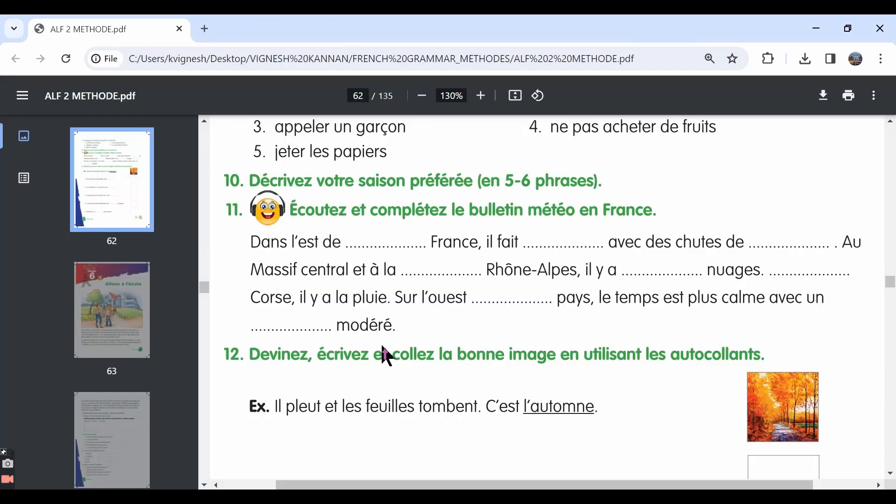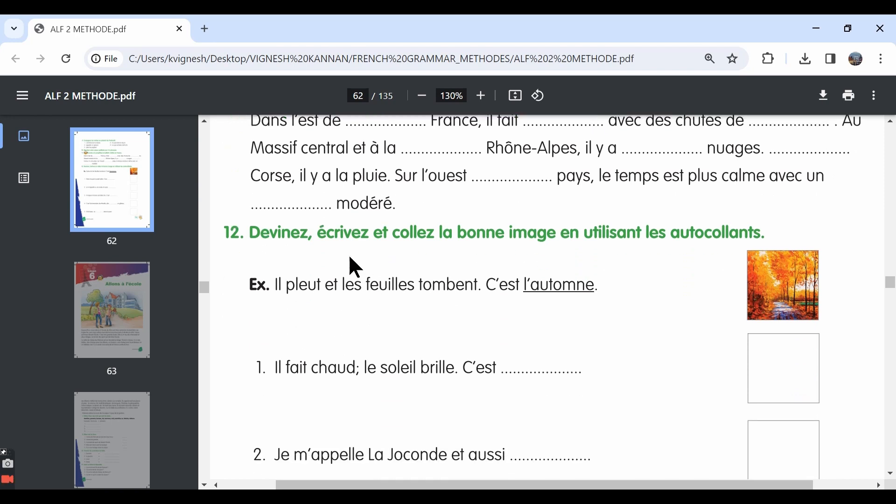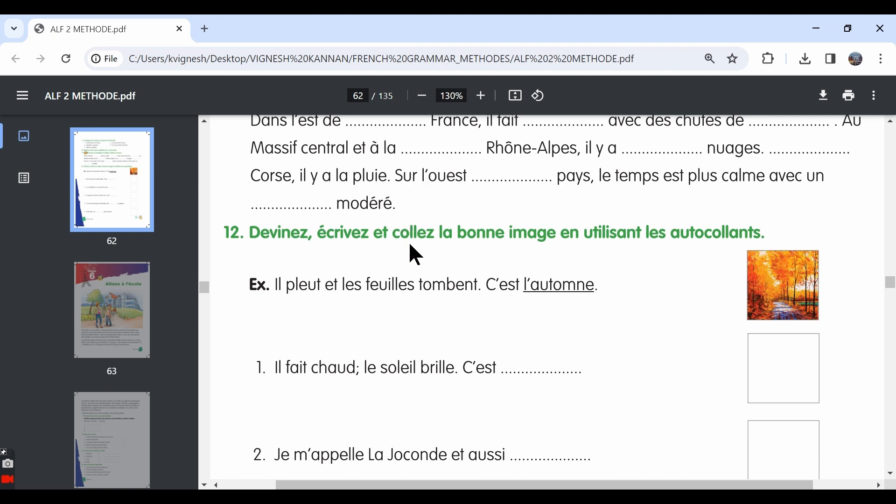Let's move ahead with the twelfth exercise. Deviner, deviner is nothing but to guess. Écrire, write. And coller la bonne image, en utilisant les autocollants. We need to guess, write and stick the correct image using the stickers.